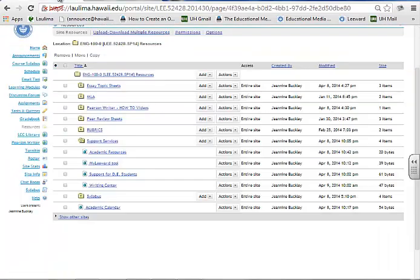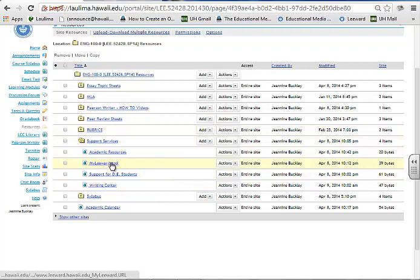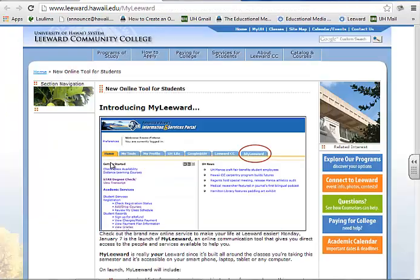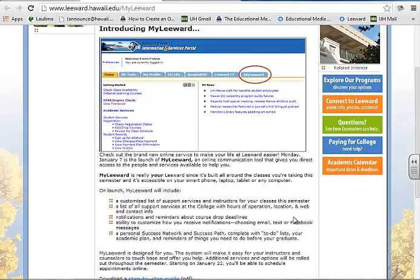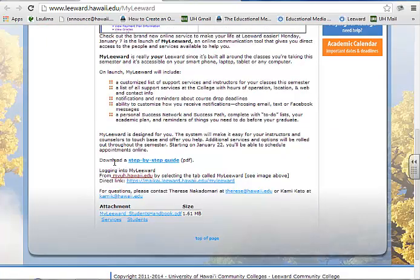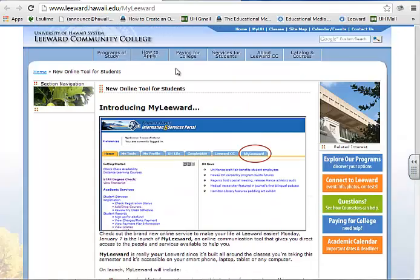The second way I support students is through links to support services in my resources tab. The first one is a newer tool called My Leeward — it explains the tool to them, directly links to our Leeward page, and you'll see the breakdown and step-by-step guide and contact information to help them with this tool.